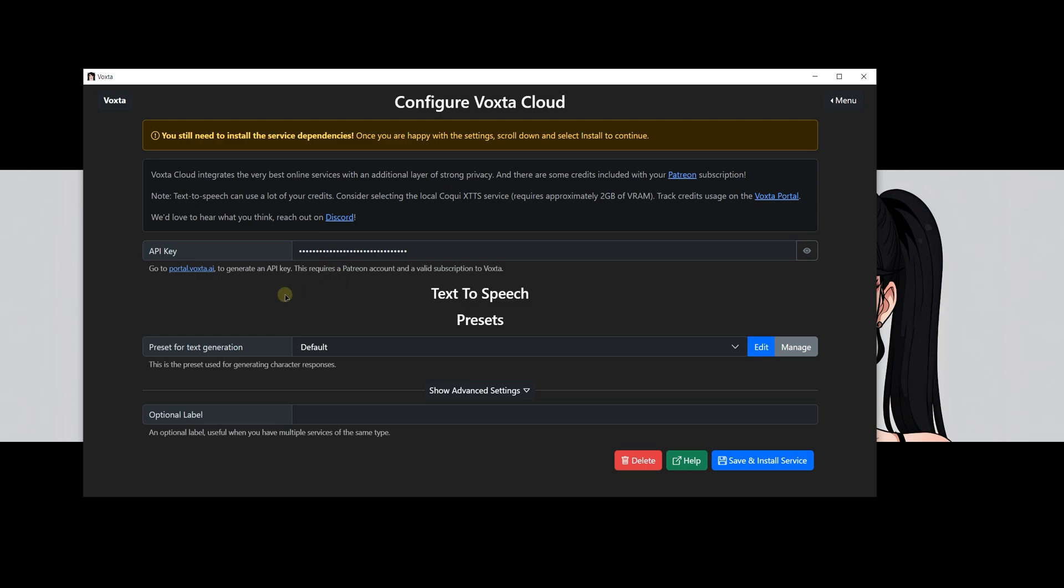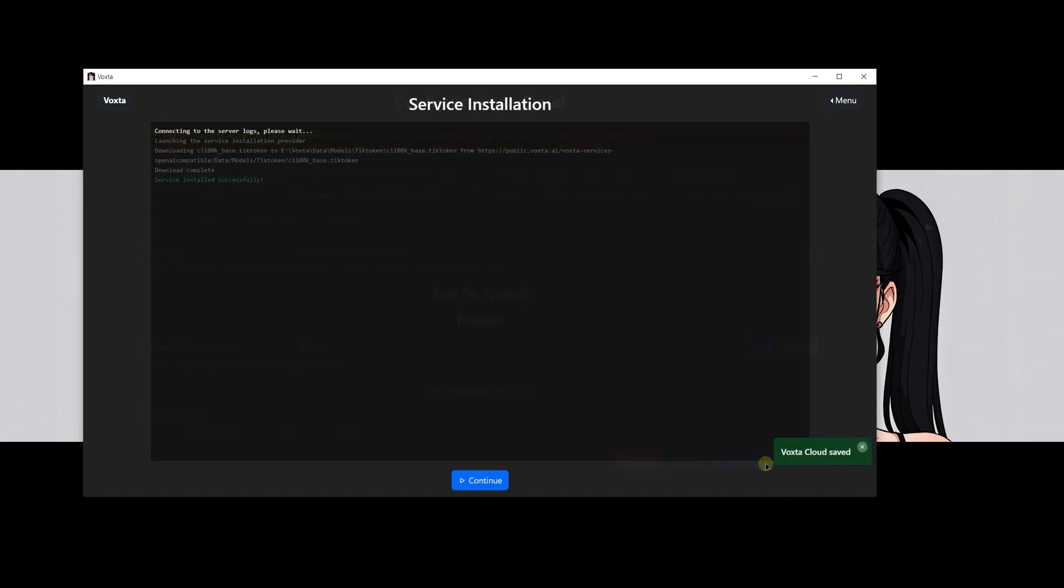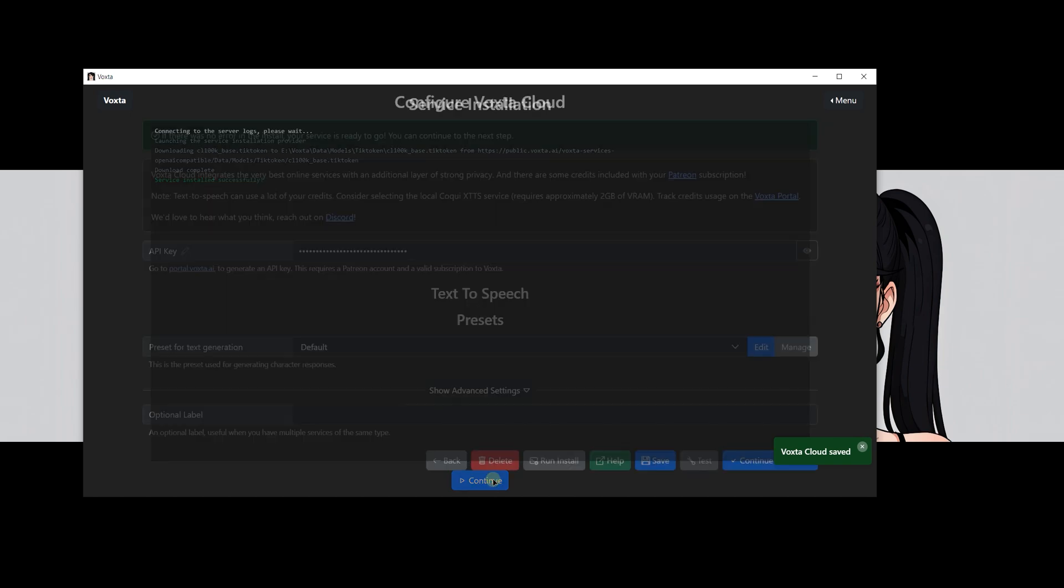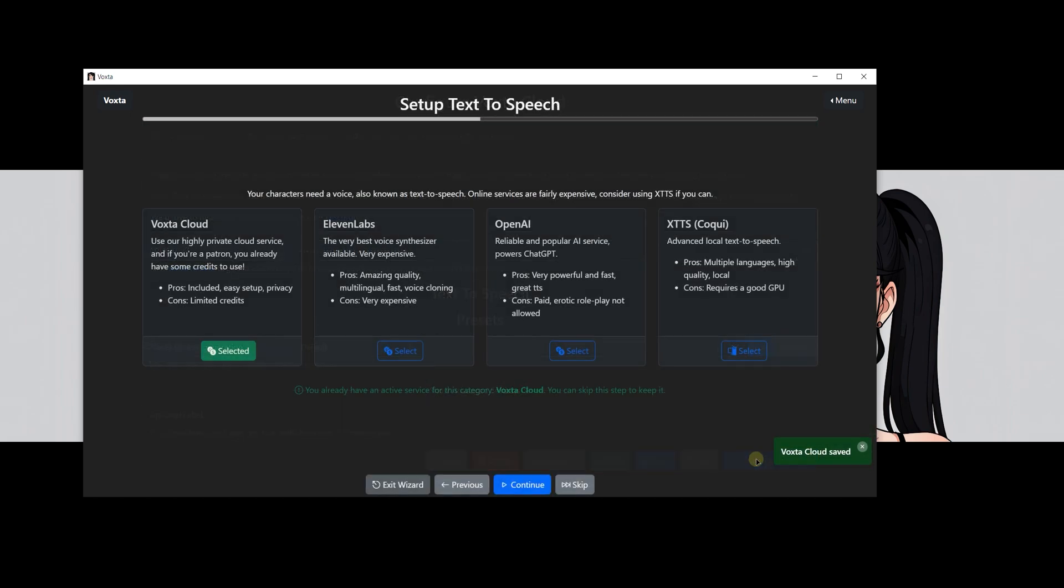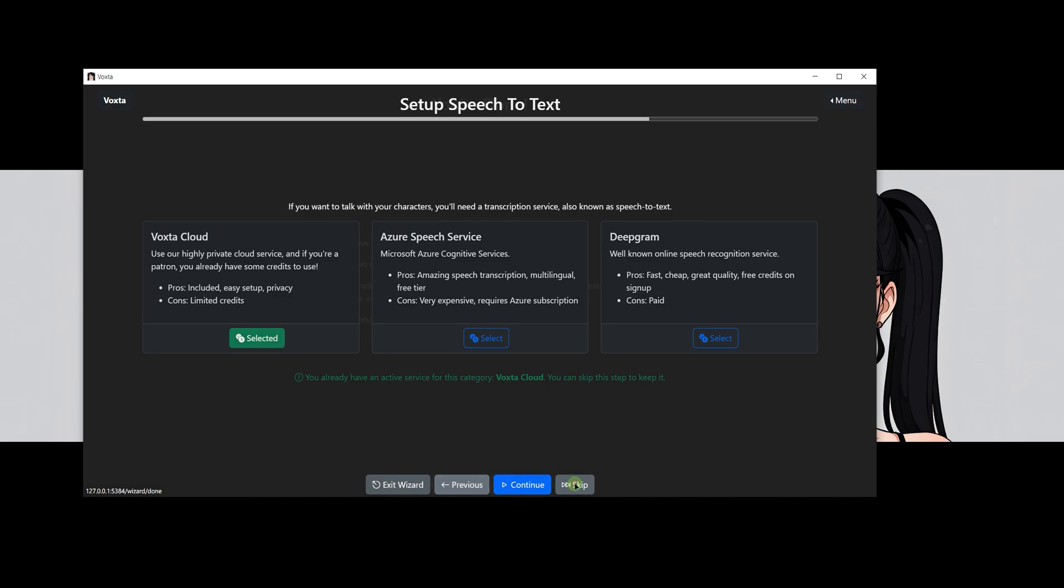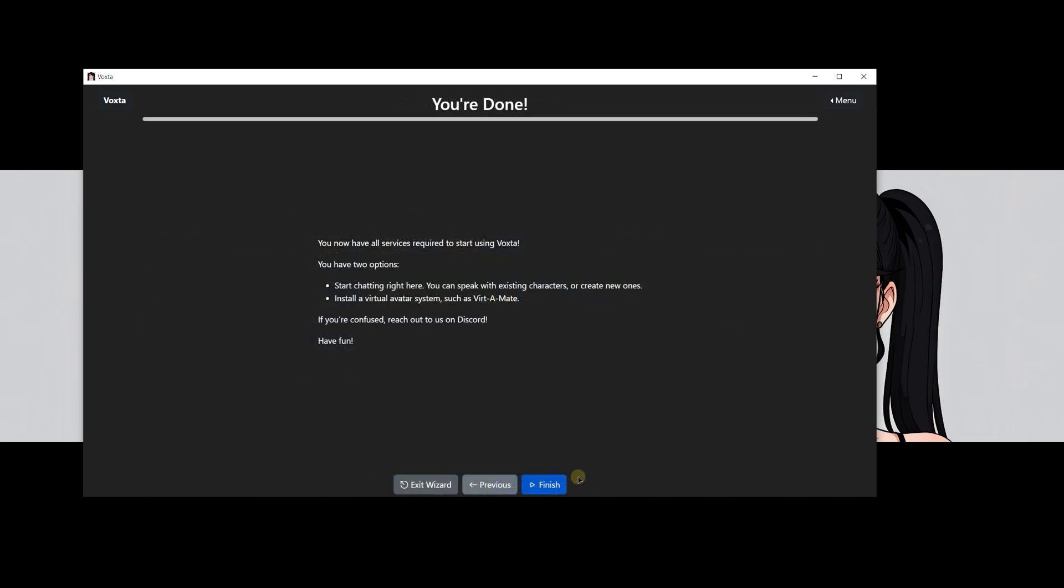After you have your API key, return to the Voxta setup wizard. Here you'll see a field where you can paste your API key. Go ahead and paste it, then click on Save and Install Service. With Voxta Cloud configured to handle services like text generation, text to speech, and more, we can simply skip all other steps related to service configuration. Voxta Cloud takes care of it. And there you have it. You are now ready to use Voxta. Hit finish button.